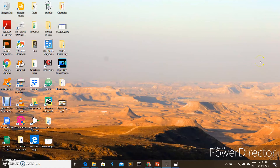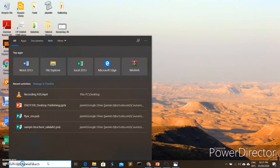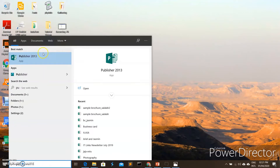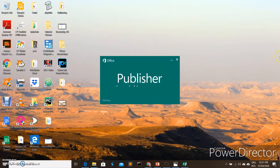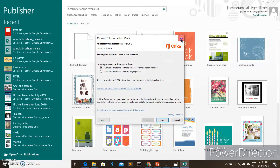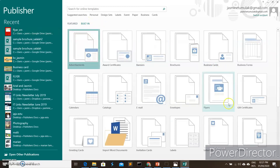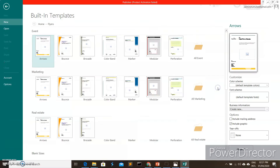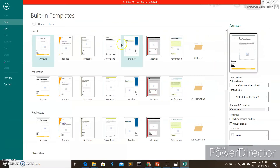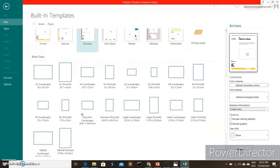Let's do another activity for our desktop publishing topic. This time we're going to create a flyer, so let us open Publisher. You can go to the built-in templates and click 'Flyer' — there are templates built into Publisher for making flyers. But this time, let's try to make our own flyer without using any template.